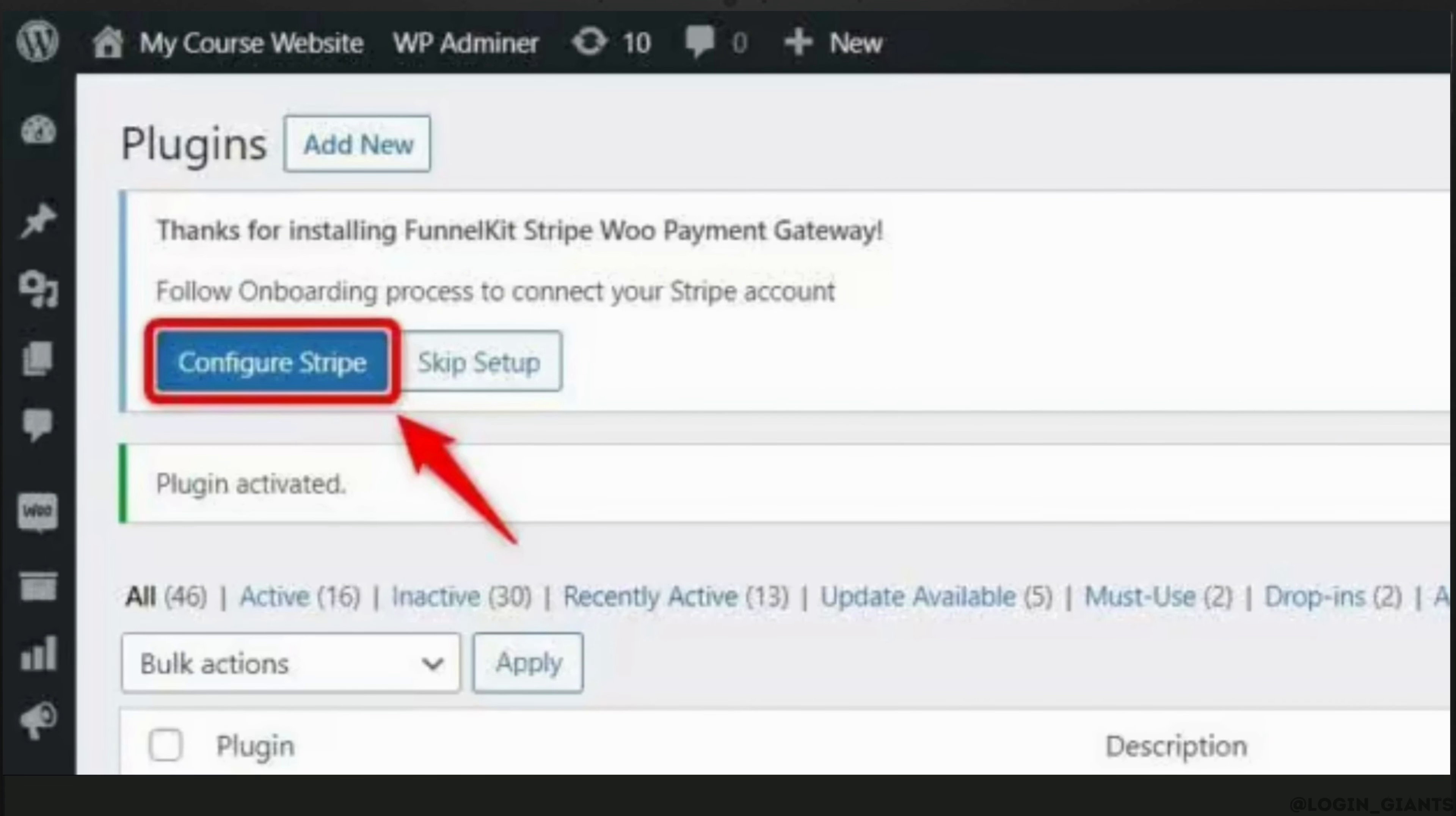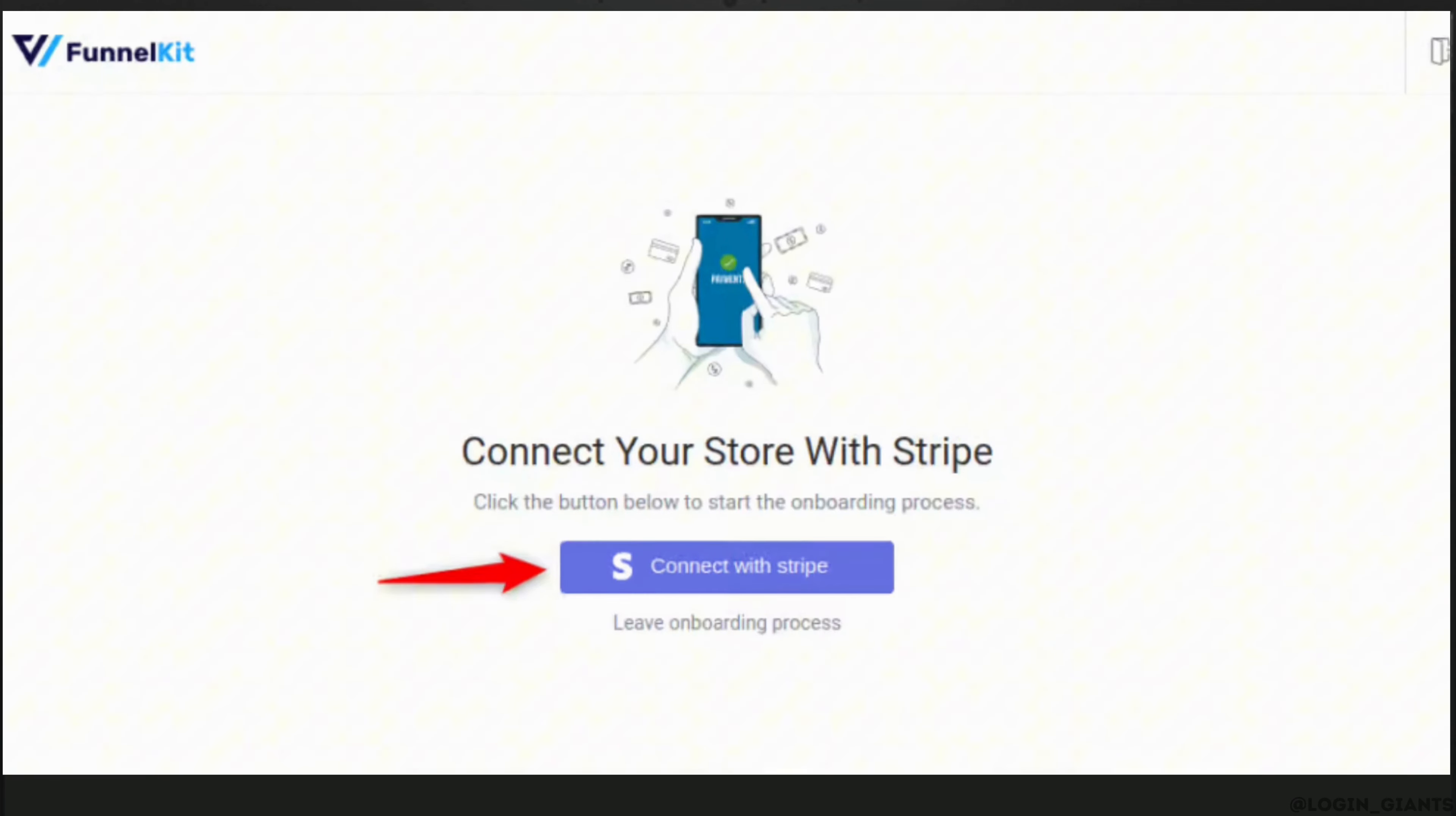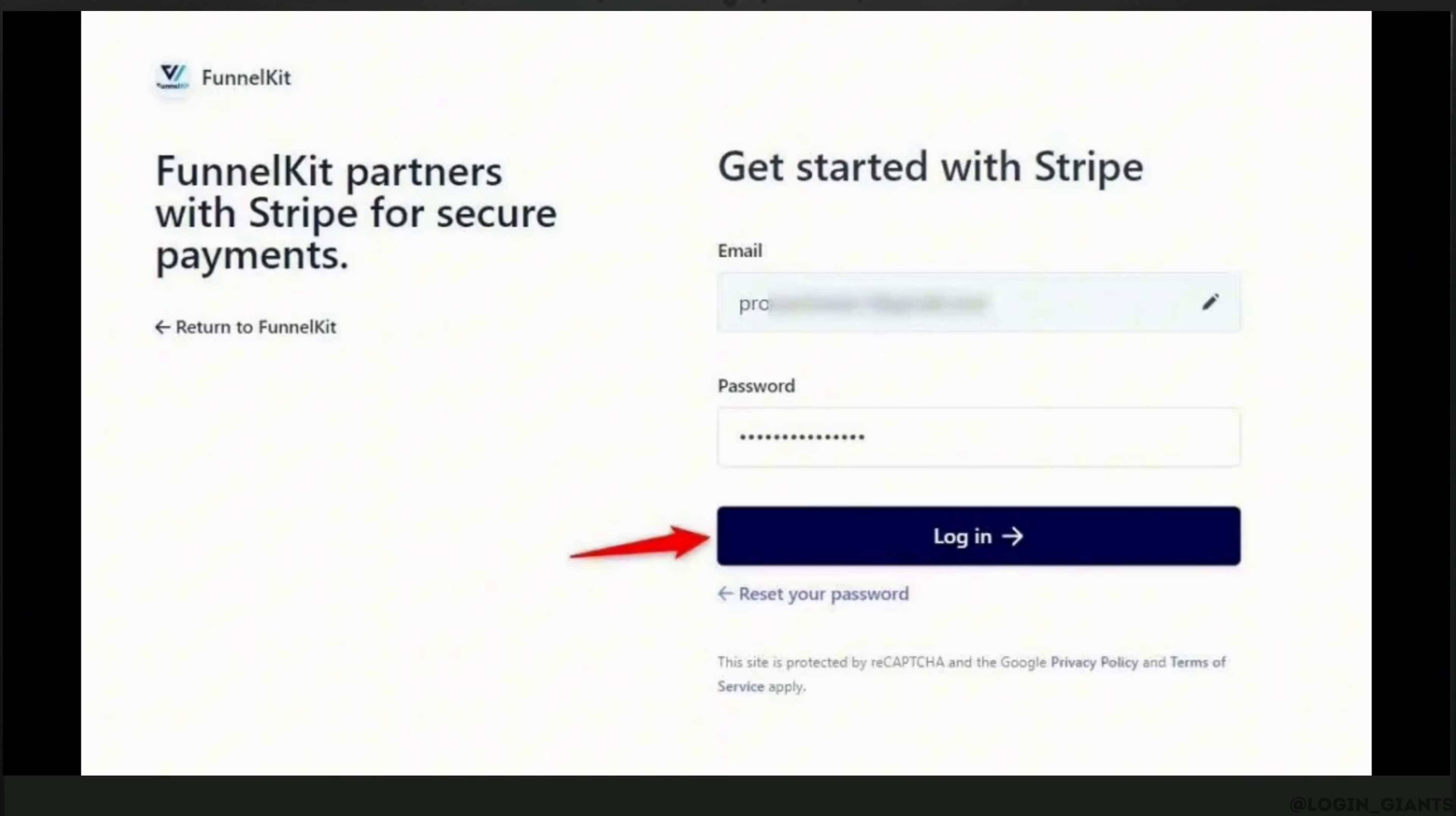It will lead you to the Stripe Account Configuration page. Enter your email address and hit Continue. Also enter the password of your email address, then click on Login.